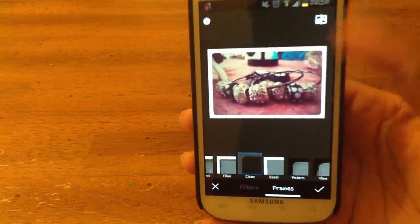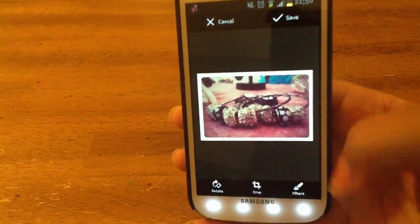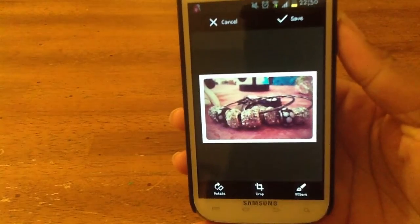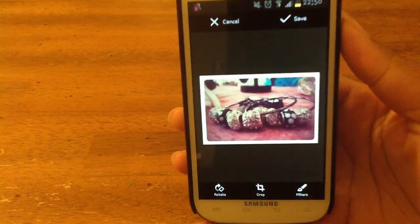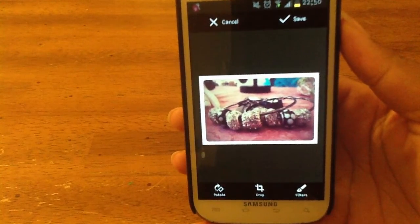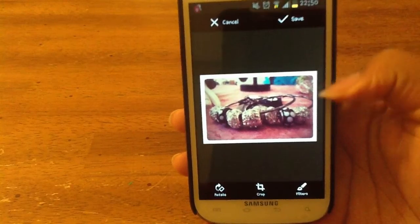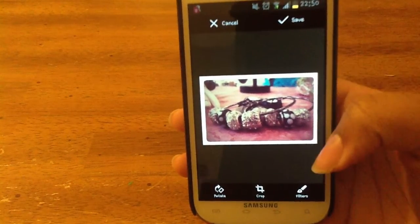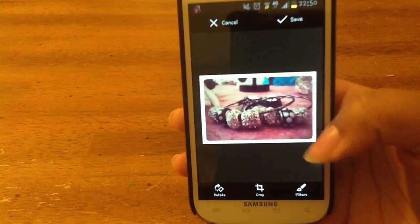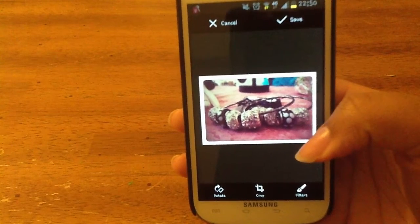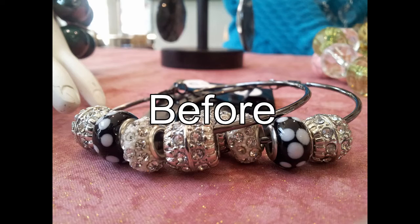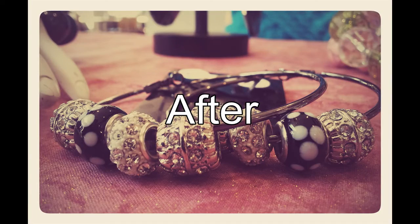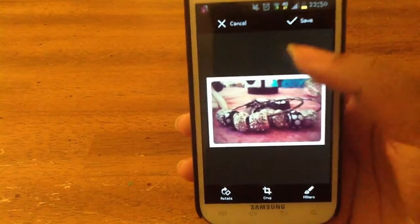Now that I'm done editing this photo, I can hit the check mark for finish. And I can see my photo. I'll show a full-size version of the original that was on my phone, so you can get an idea of the quality of the filters and the frame and stuff like that.